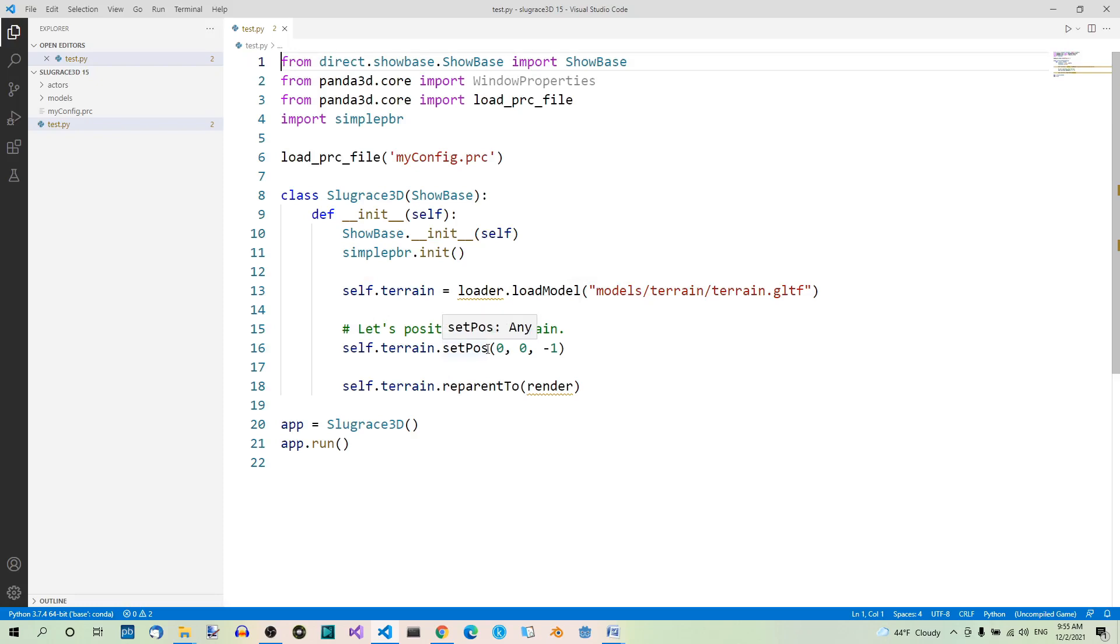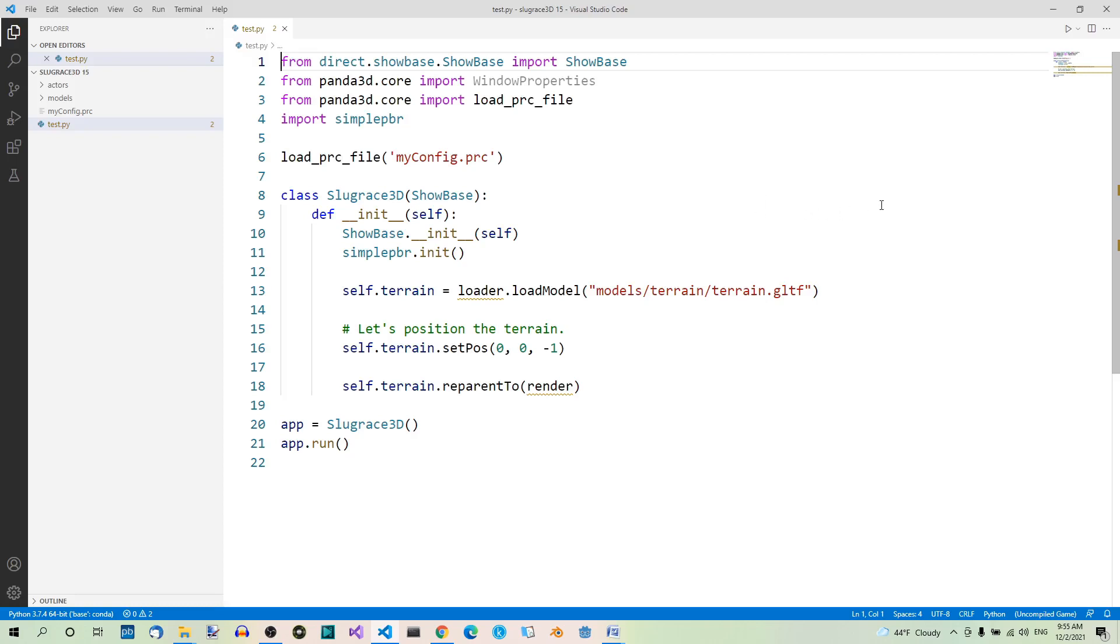We're using set pos 0, 0, negative 1. Good. And this is it actually. Now let's run this app and see the terrain model in Panda 3D.